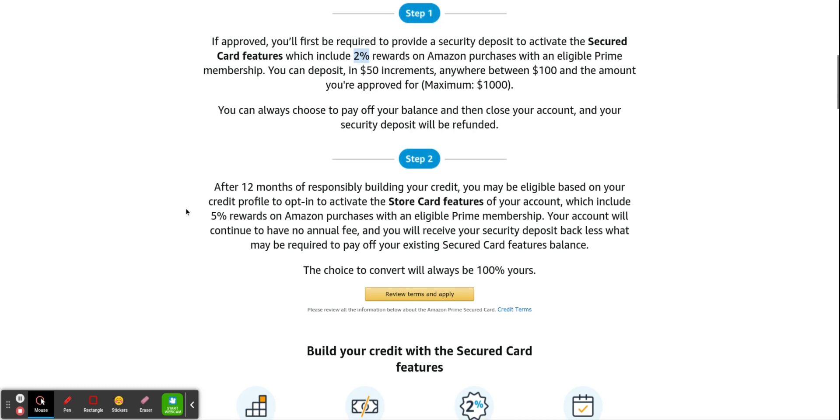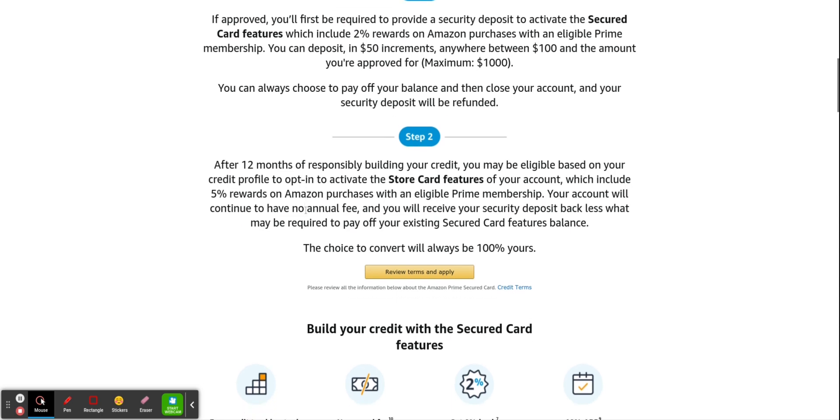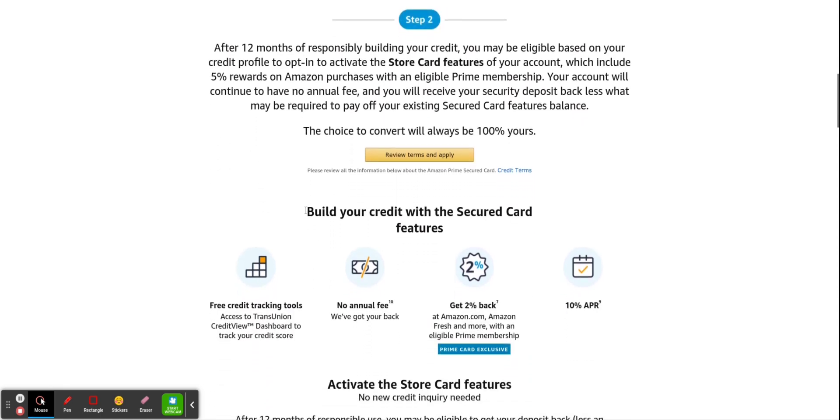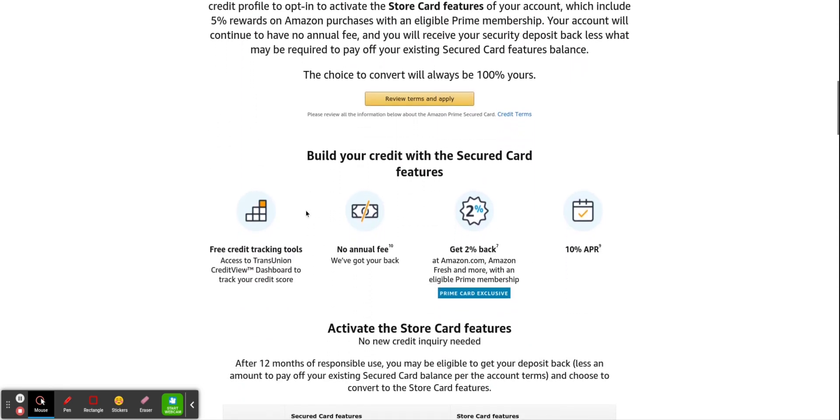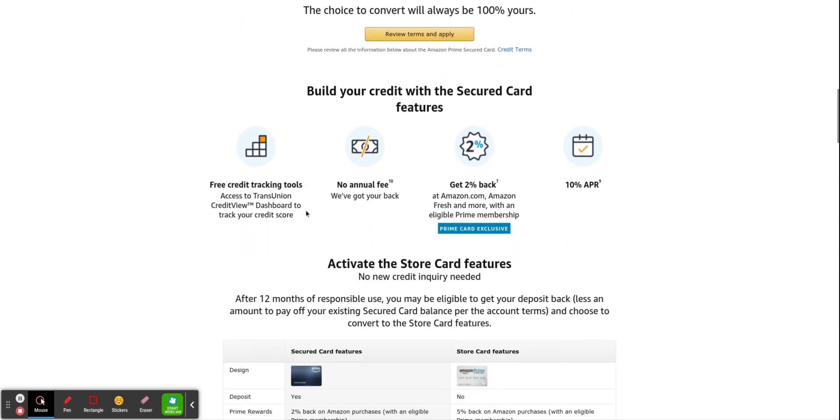So if you actually do upgrade, it'll go from 2% here to the actual 5%. So that's how that works as well.